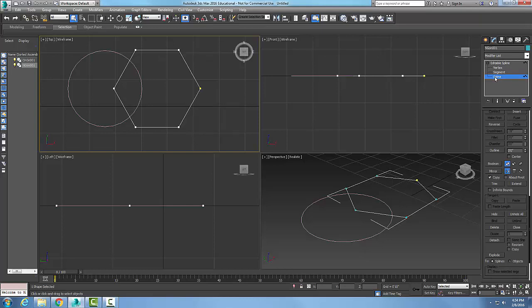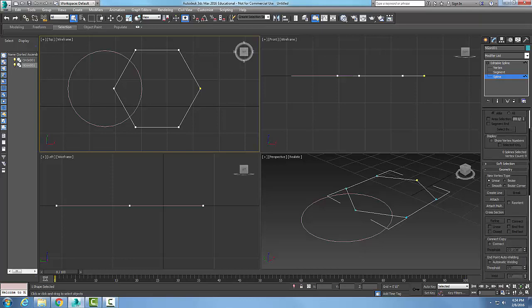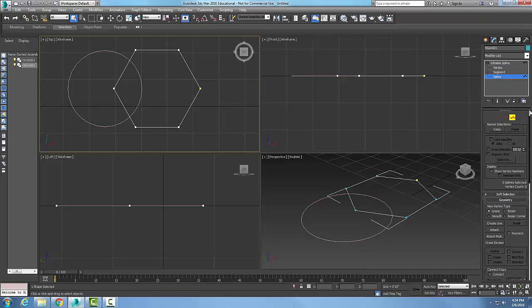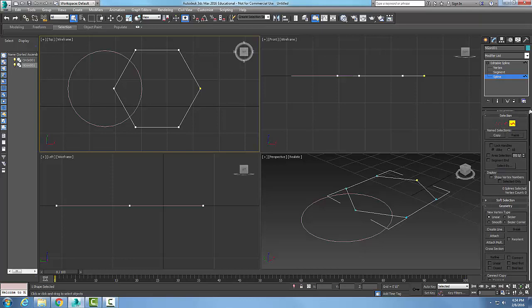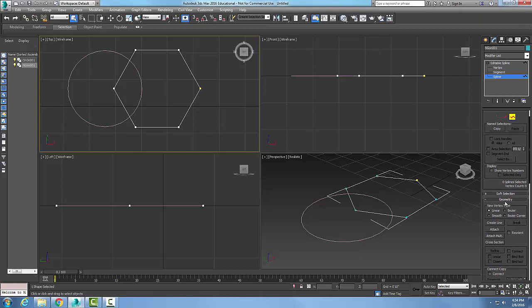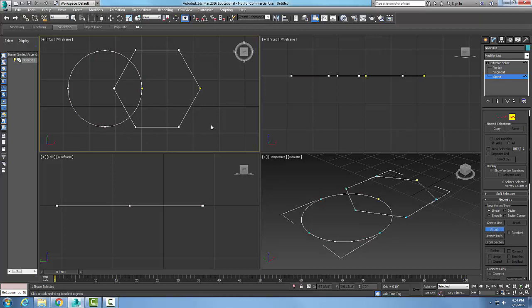So I first have to make sure that they're attached. So I'm going to go up and choose the attach button, and I'm going to attach the other object. And when I attach them, they're now one object, essentially. And you can see that I got one object.